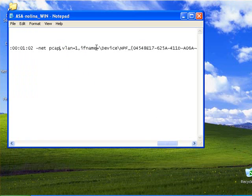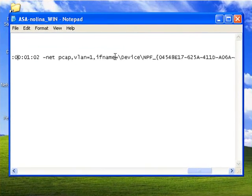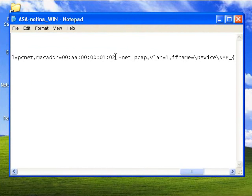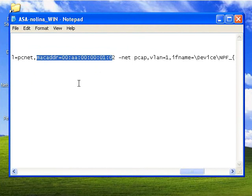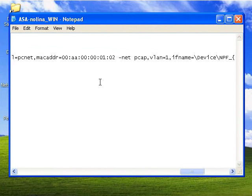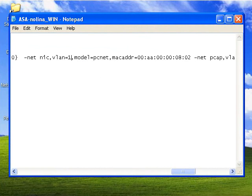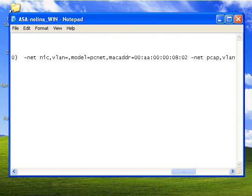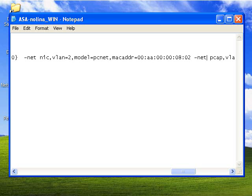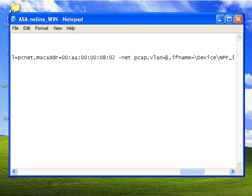Now because you've copy and pasted, there are three other things that you're going to need to change. Firstly is the MAC address, which you can't have two interfaces with the same MAC address and you've just copy and pasted it. And lastly, you need to change the VLAN number, but you need to change it in two places. Last one was VLAN1, so this one will be VLAN2.